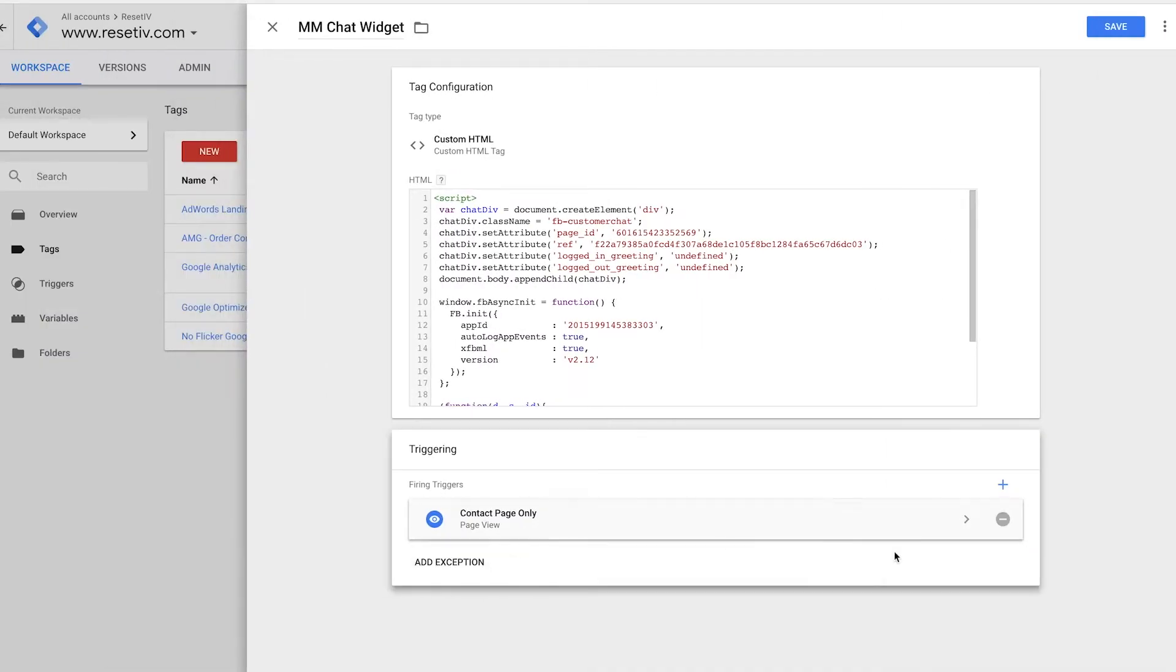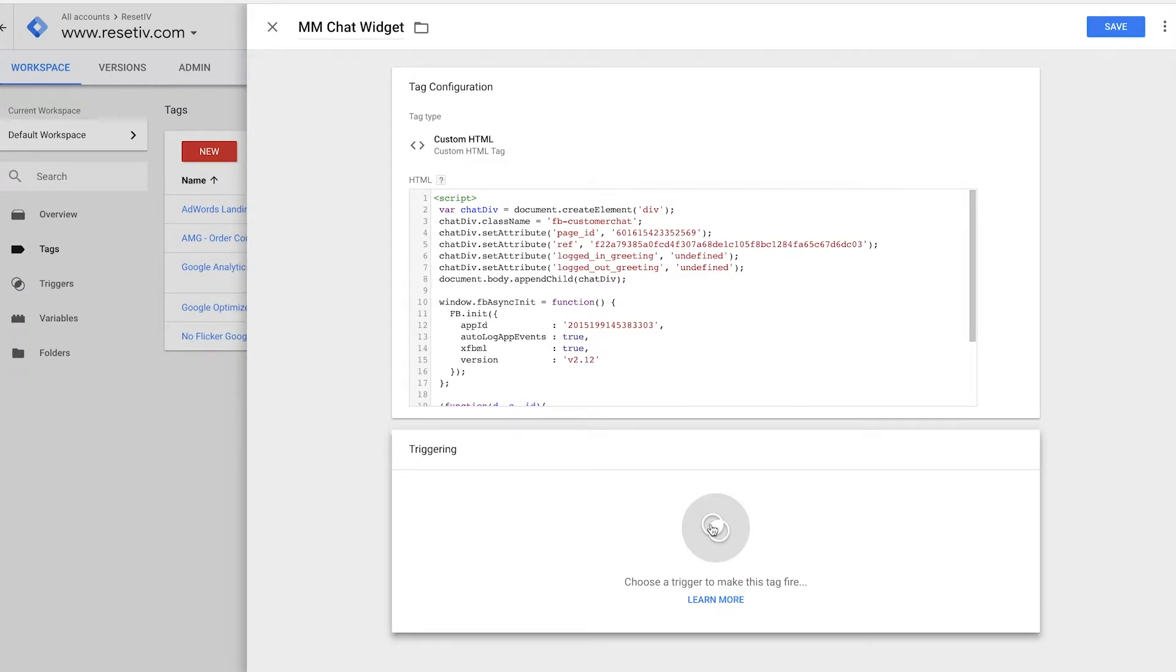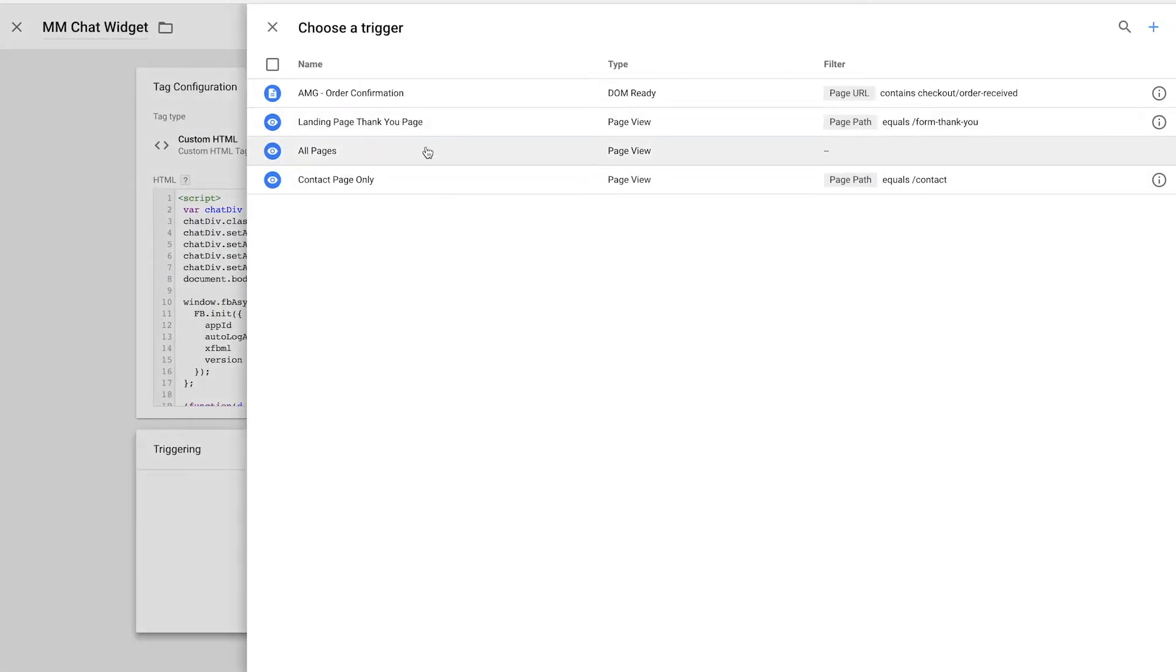But I want to have this firing on all pages of the site I'm installing this on. So I'm going to go back here and I'm going to click all pages. I'm going to click save.